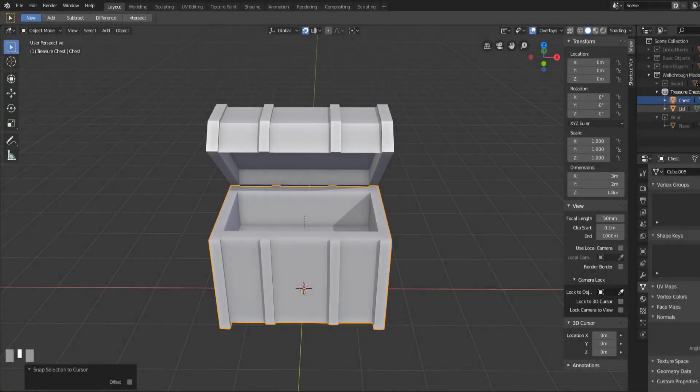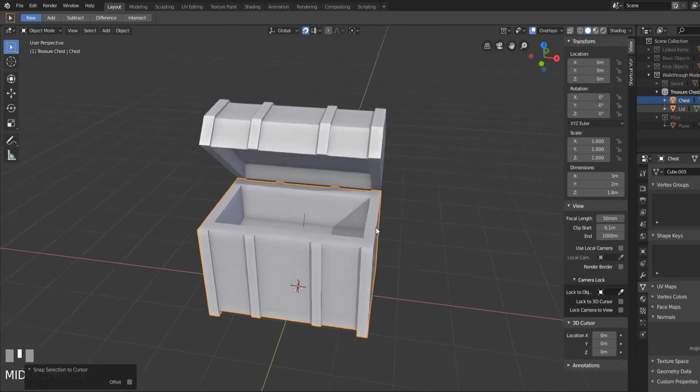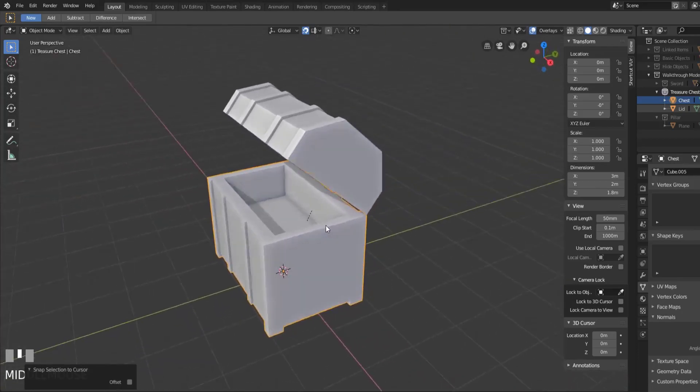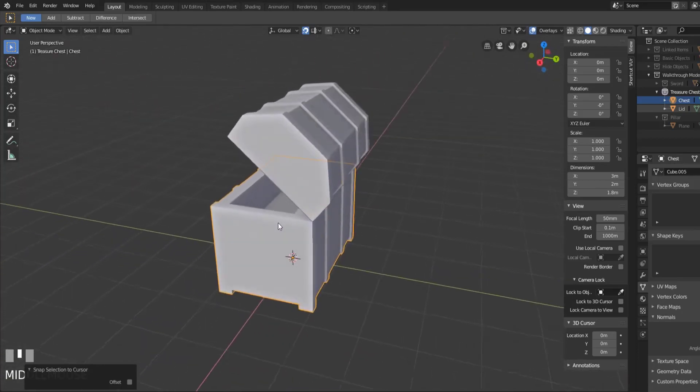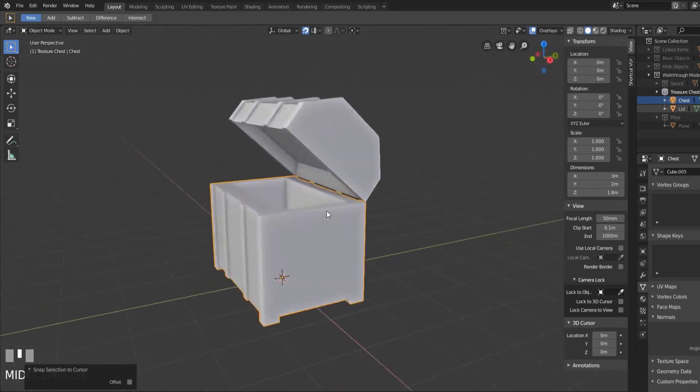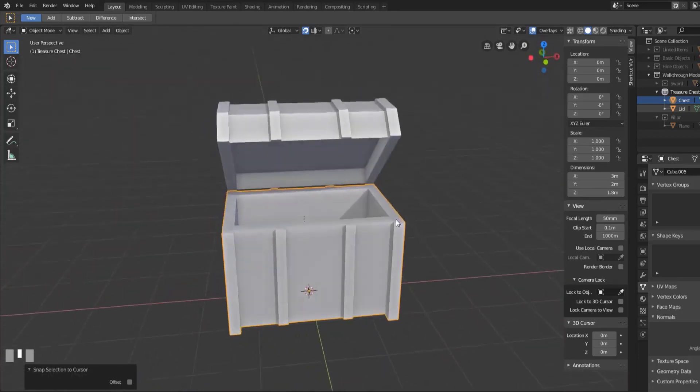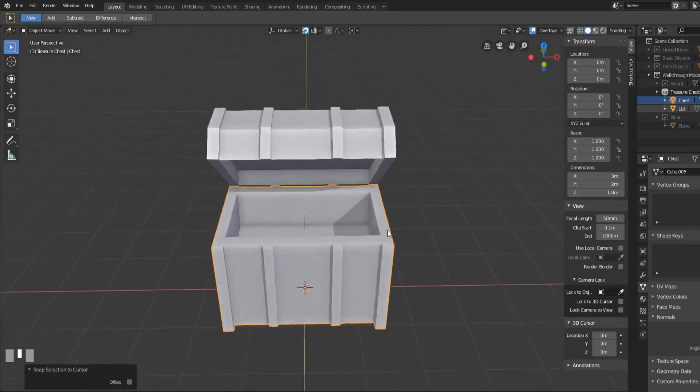Hey y'all and welcome back to another episode of TC Teaches. I'm SirPinkBeard and in this video I'm going to be showing you guys how to create a basic treasure chest like something you'd see on your screen right here.